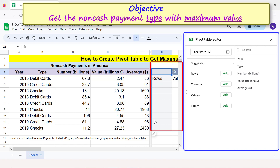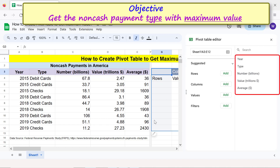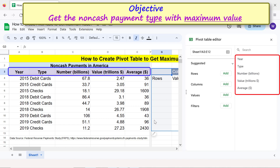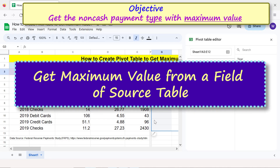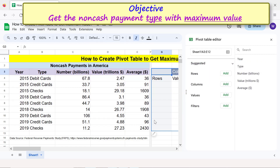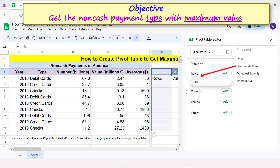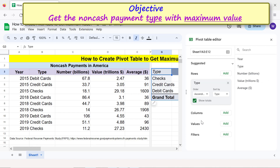These are the headers from the source table. To get the maximum value from a field of the source table, drag and drop 'Type' below Rows, then drag and drop 'Value' below Values.